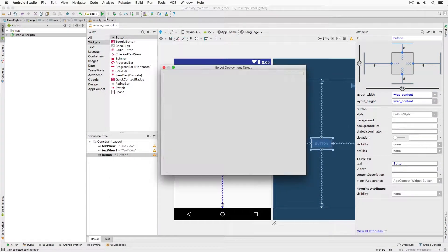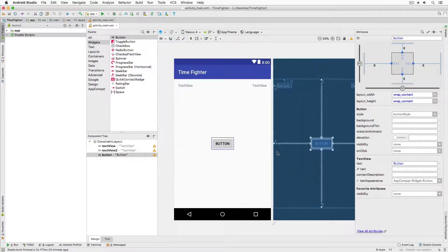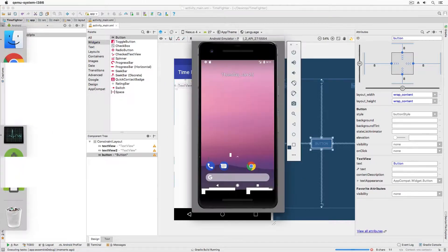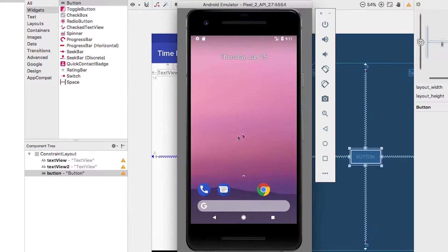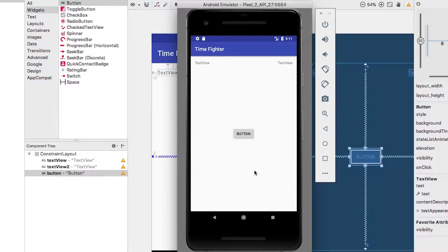Now let's run our app. And you'll see the button centered on the screen.